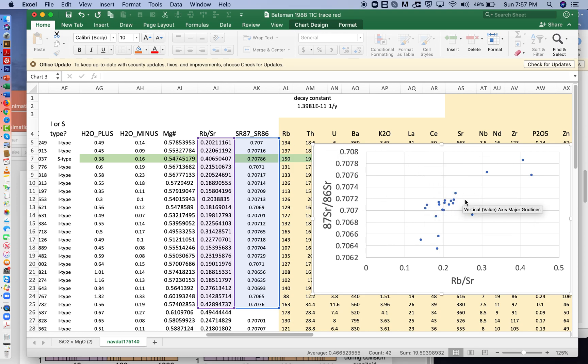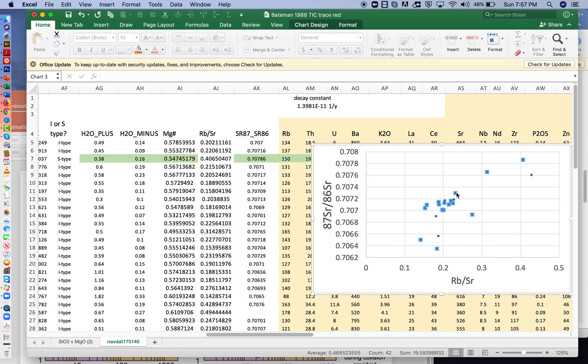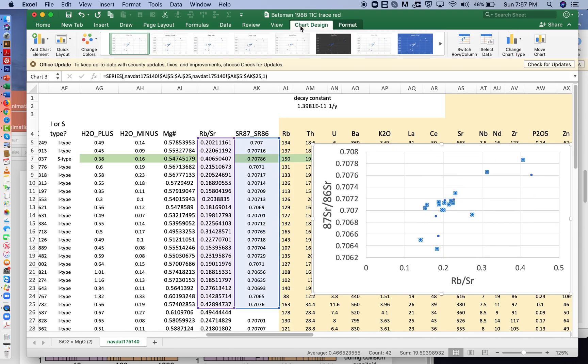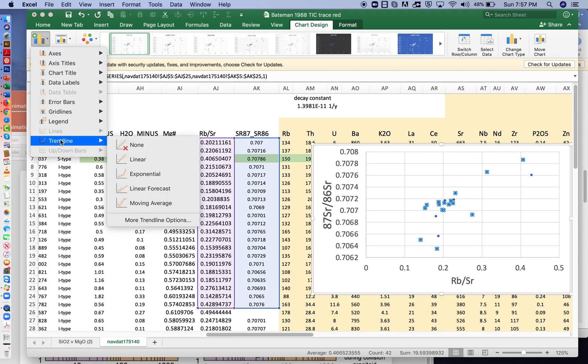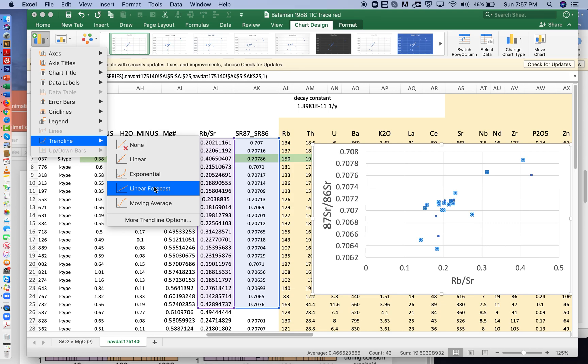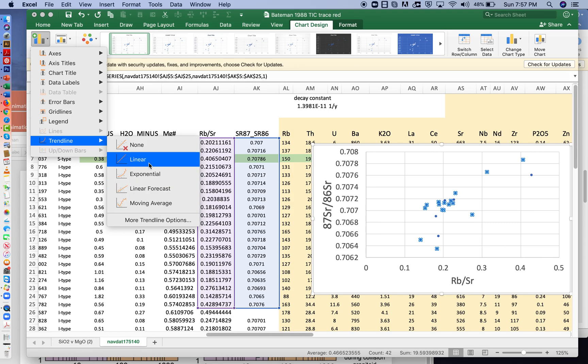Well, if we select on the data, select the chart, and then click on the data, we can go to chart design, add chart element, trend line. Now, we're going to add a line. So we'll just choose linear.